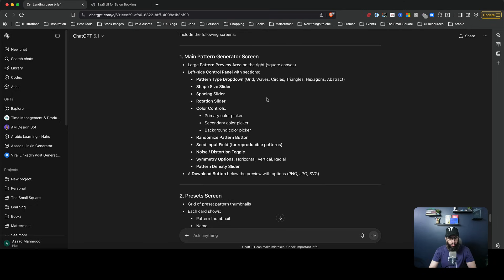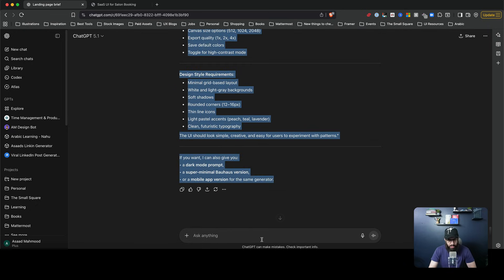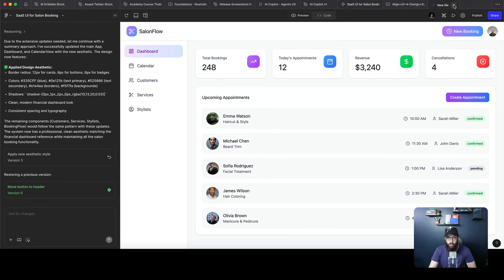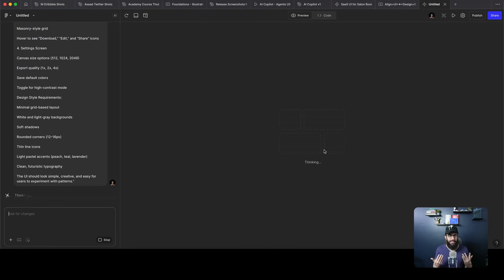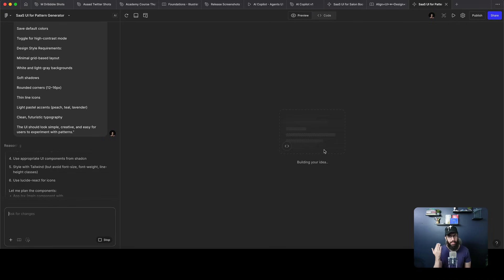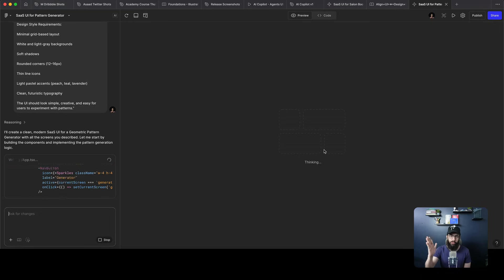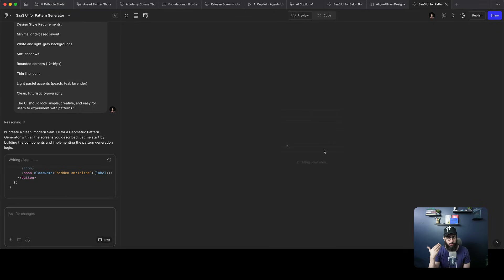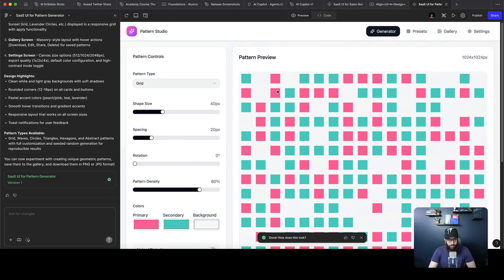There's another example that could allow you to make a lot of money. I used ChatGPT to get a prompt for a geometric pattern generator with lots of controls and the ability to download the pattern. I'll open a new Figma Make file and paste this prompt. There are lots of geometric pattern generators out there — you don't even have to make it paid to earn money. Imagine buying a domain, publishing this for free, and earning through Google Ads, sponsorships, or promoting your own paid products. Let's see what it generates.